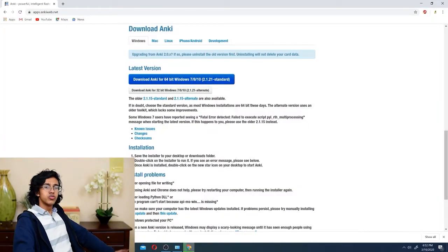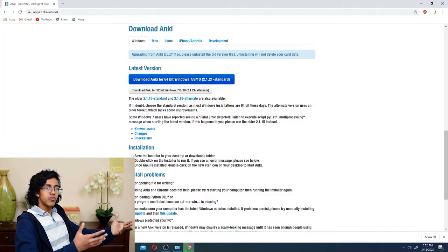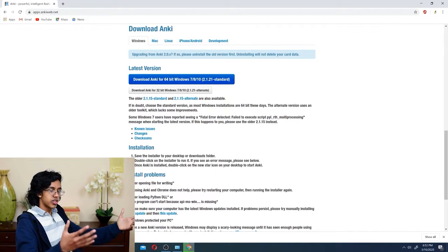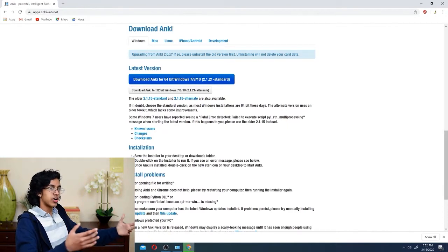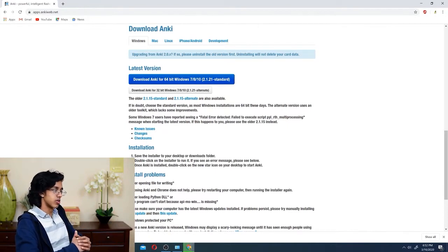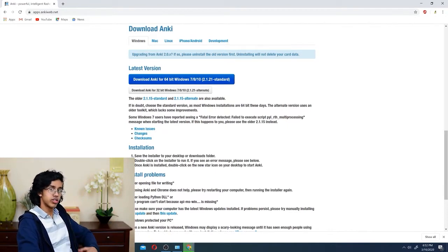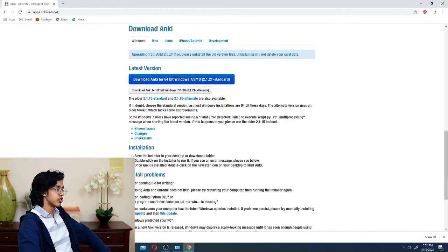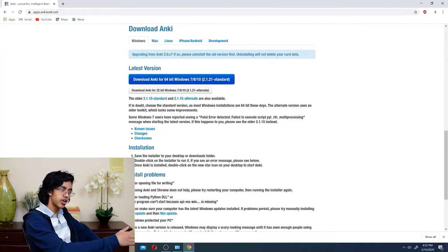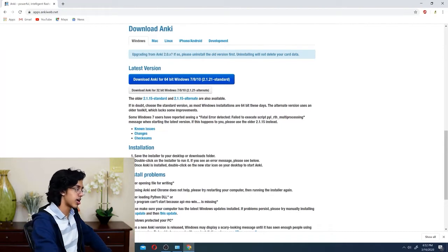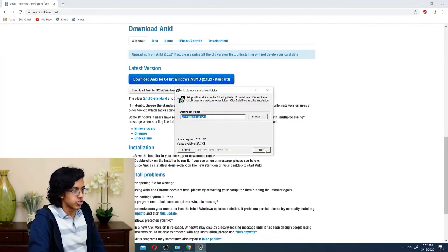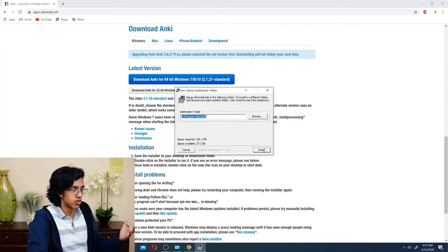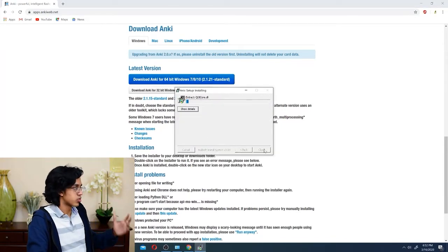Hopefully you guys know what to do with an exe file, but just in case you don't, I'll show you how to install it. So you click on the exe file, and then let's see what happens. And then you click install. Wow, this crazy stuff.